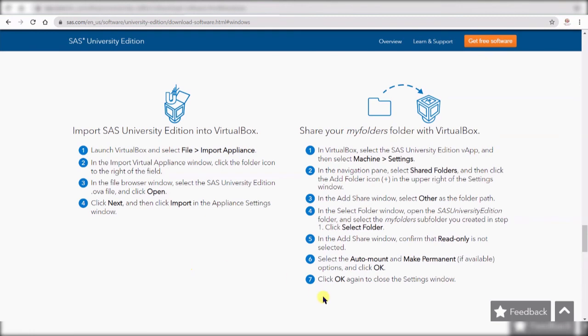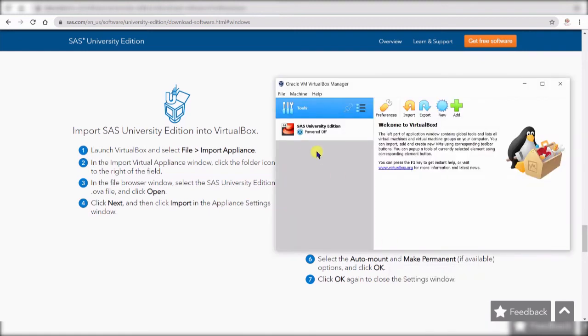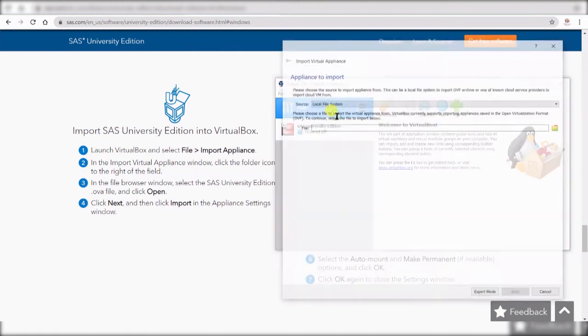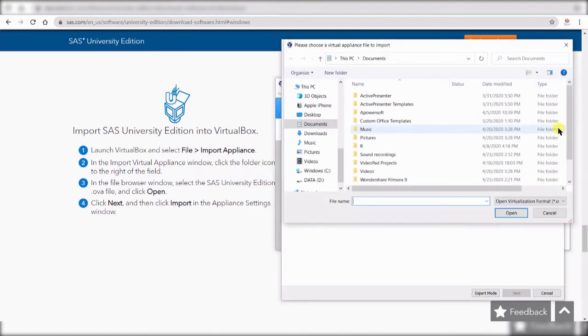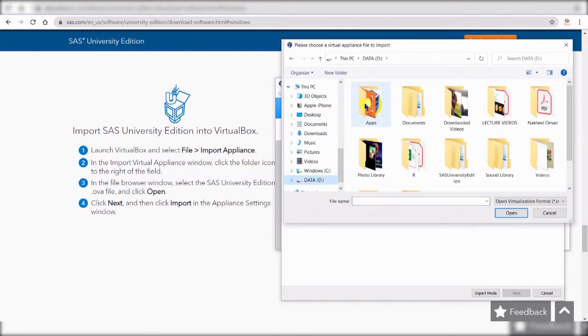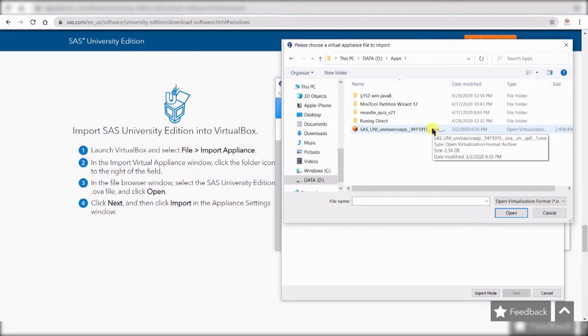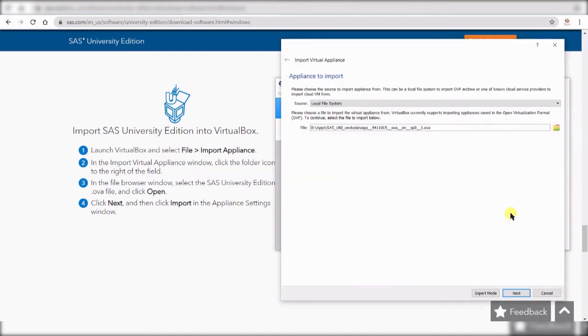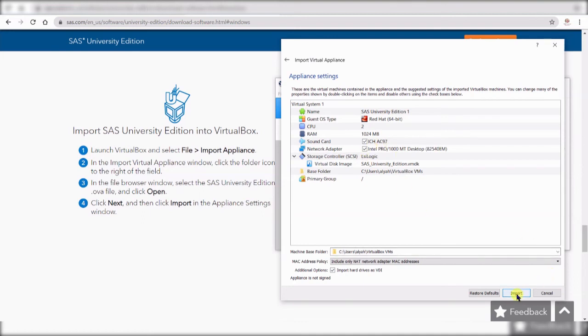Once you install or download your SAS University Edition you go back to the virtual machine, you open file and say import appliance and then locate your downloaded SAS and it should be here looking like OVA extension file and that's it. That's where you open it and just click open, it will open and then you do next and then it gives you all the description, you don't need to do anything you just click import and then you are done.